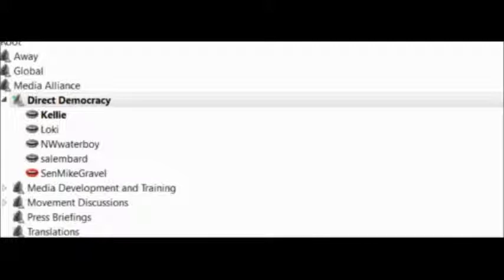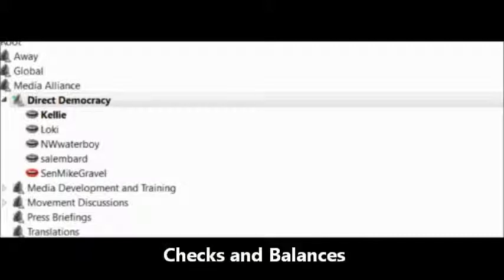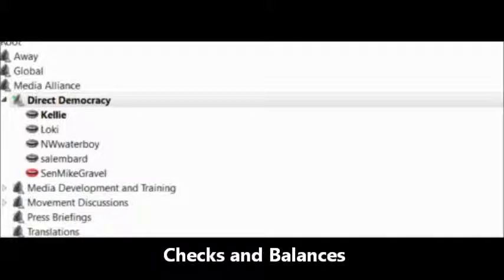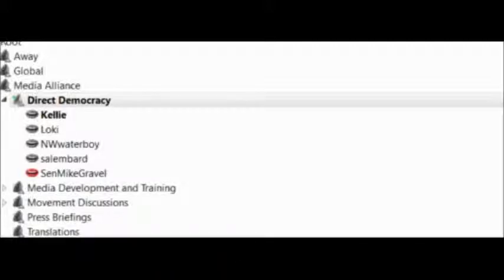We add the people, a new check to our system of checks and balances, which cannot be voided as our present checks can be whenever you have one party that controls all three departments of government.